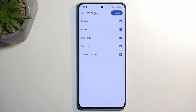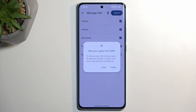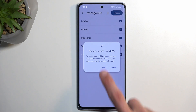You can also deselect contacts that you don't want. From there click on Import. It asks if we want to remove the contacts from our SIM card — I recommend keeping them, so select Keep.